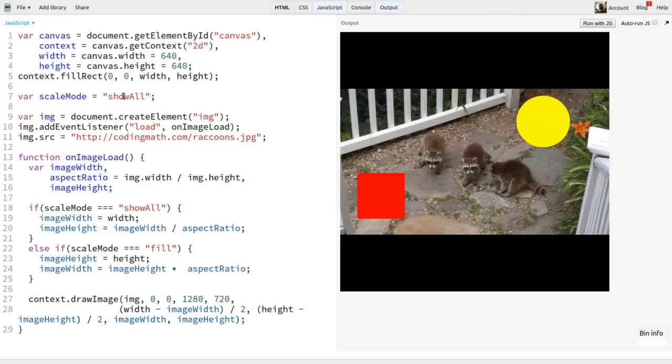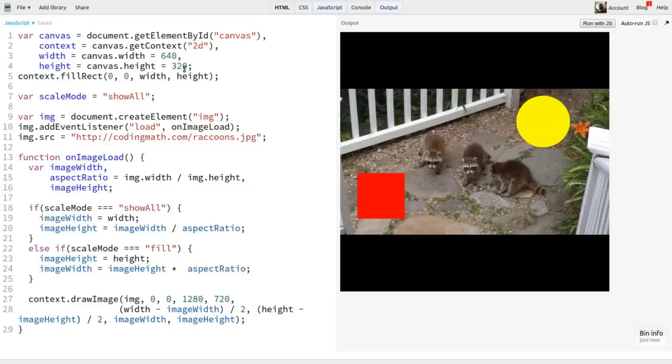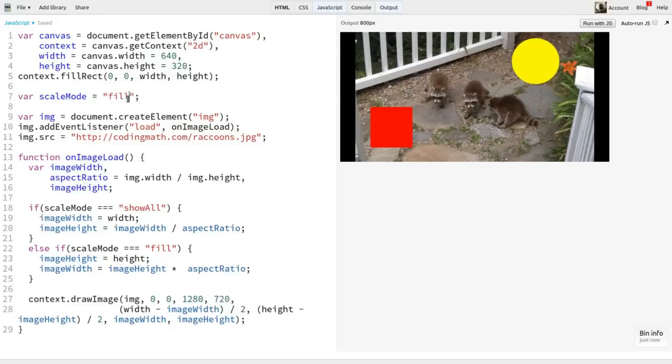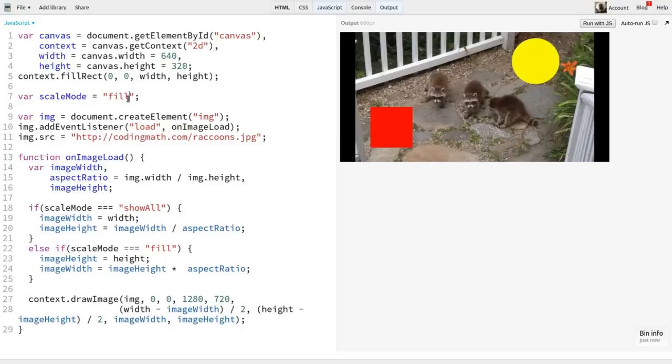But what if our canvas is more of a wide format than the image? I'll keep the same image, but I'll set the canvas height to 320. Now our mode is show all, but we're not showing all. We're cropping stuff off the top and bottom. And if I change the mode to fill, we're no longer filling. We're leaving black bars on the left and right. So it seems that if the aspect ratio of the container is larger than the aspect ratio of the image, the rules reverse. We can deal with that.